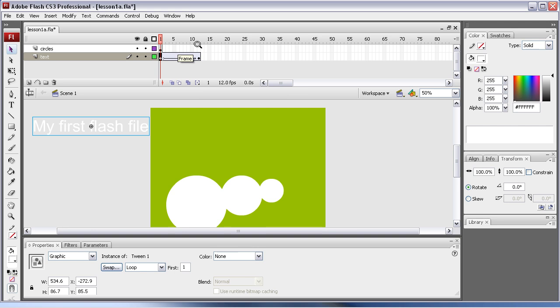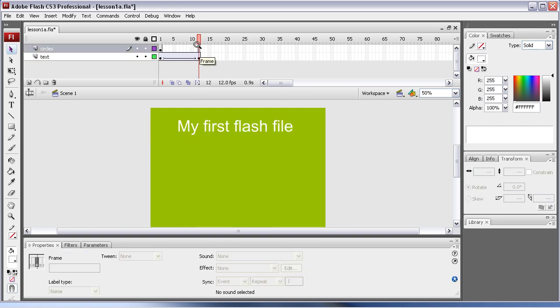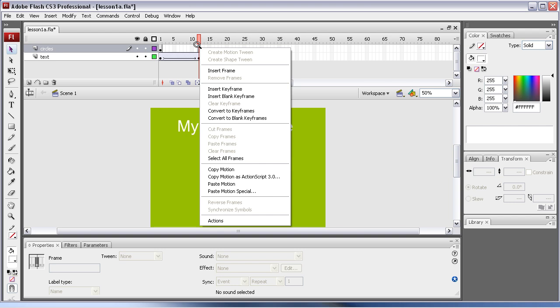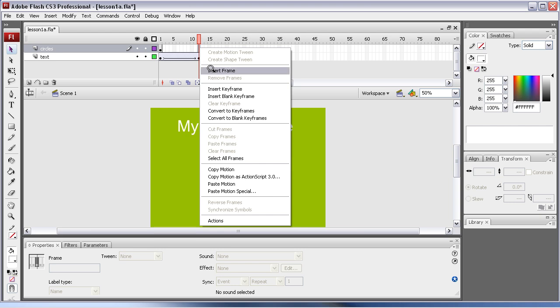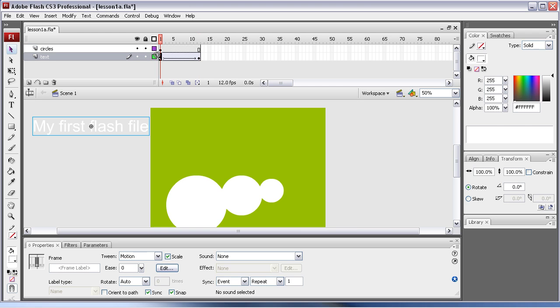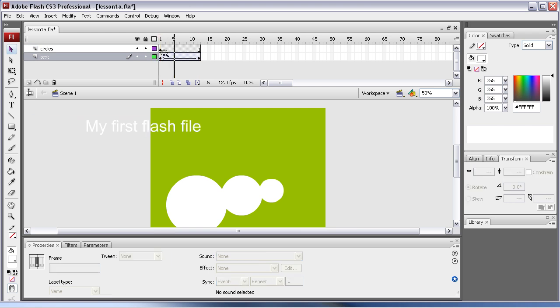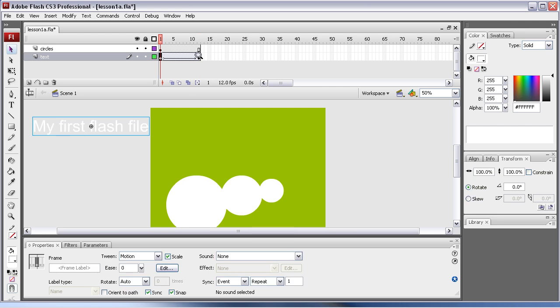Now because I want the circles to show, I'm going to select the frame there and you can do it this way: right hand click, insert frame, or again F5. So now I'm going to play that. So if I go back to frame one and then I just hit enter, you'll see it flies in.